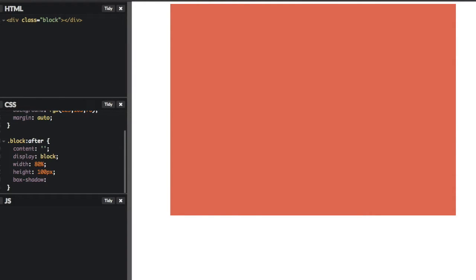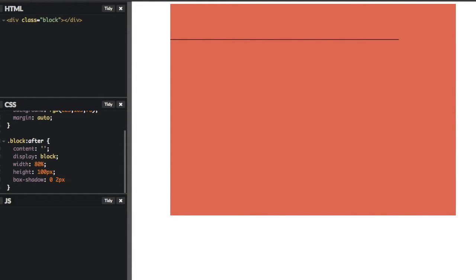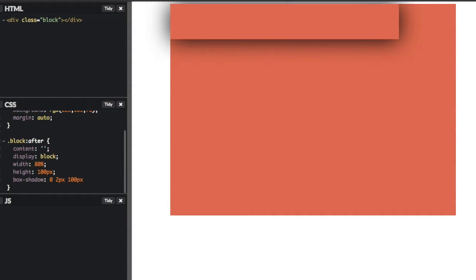And then we'll say we want it to be 0 for the X offset. And then 2 pixels for the Y offset. And then for the blur, we want it pretty blurry. So let's say 100 pixels blur. You'll see it's up here.